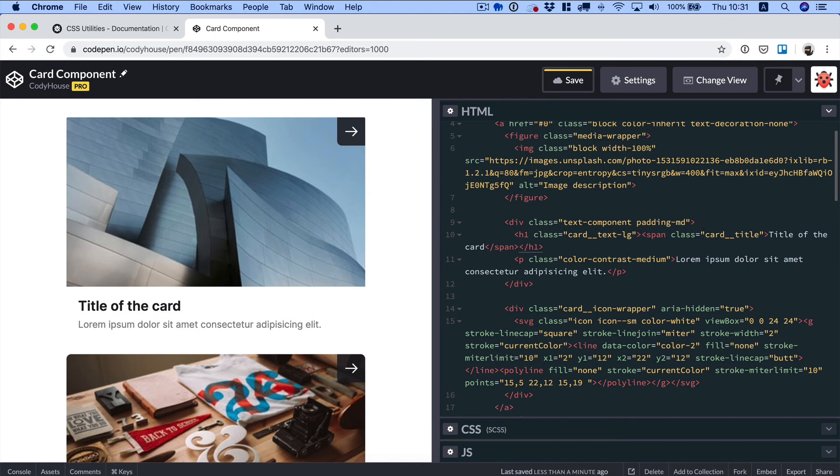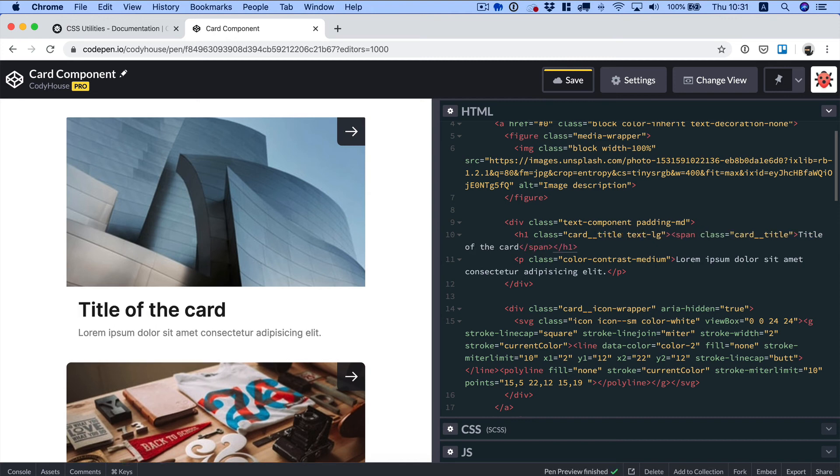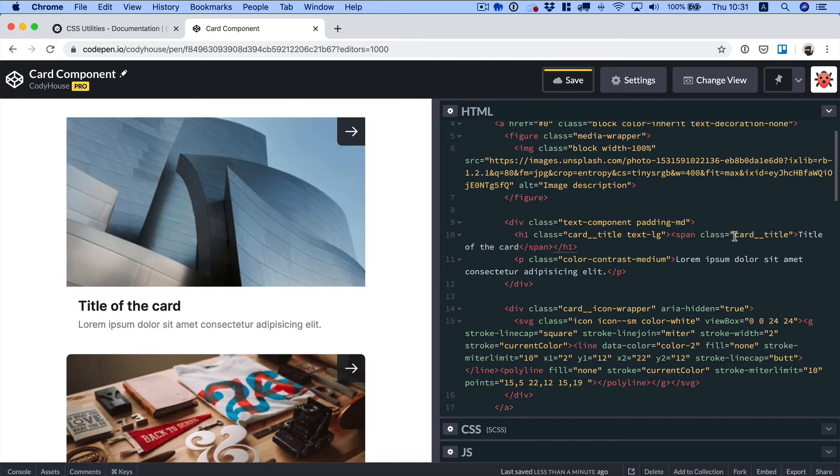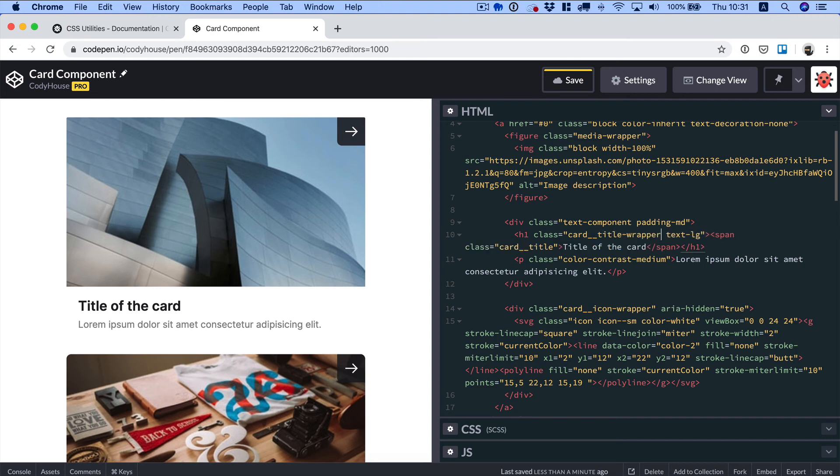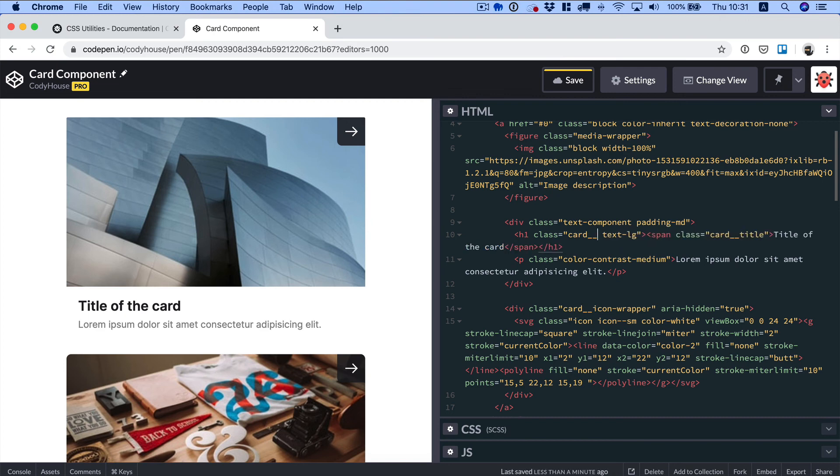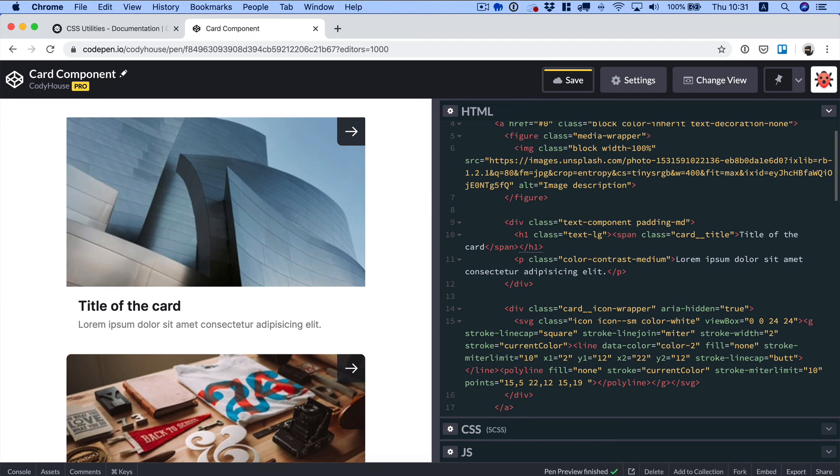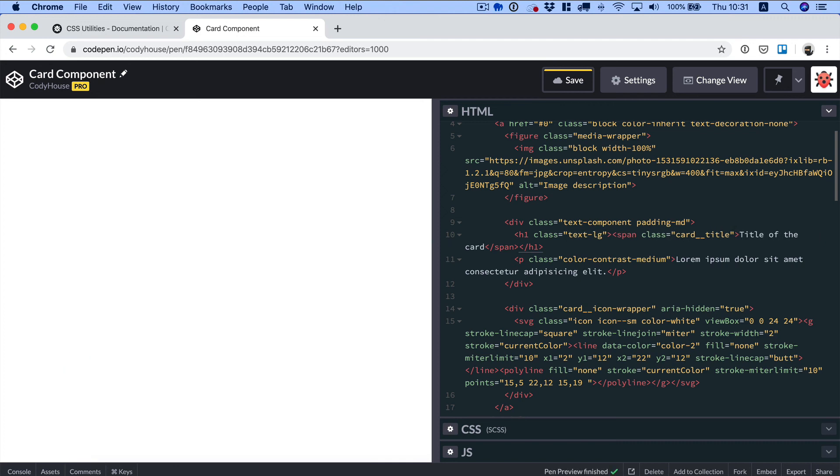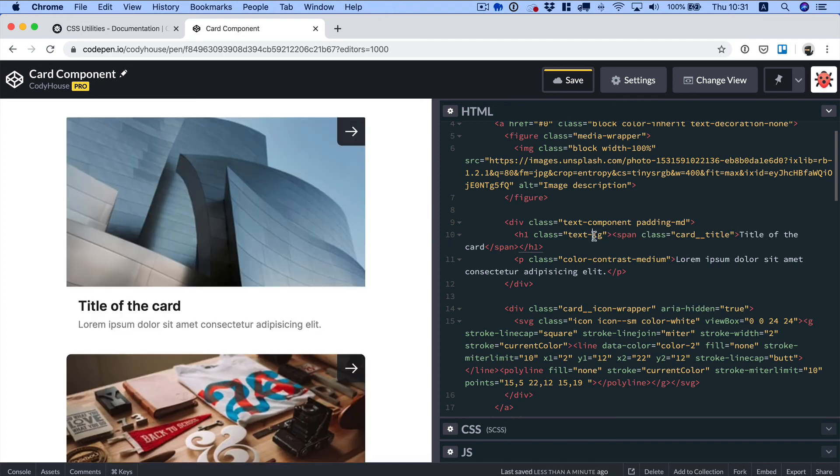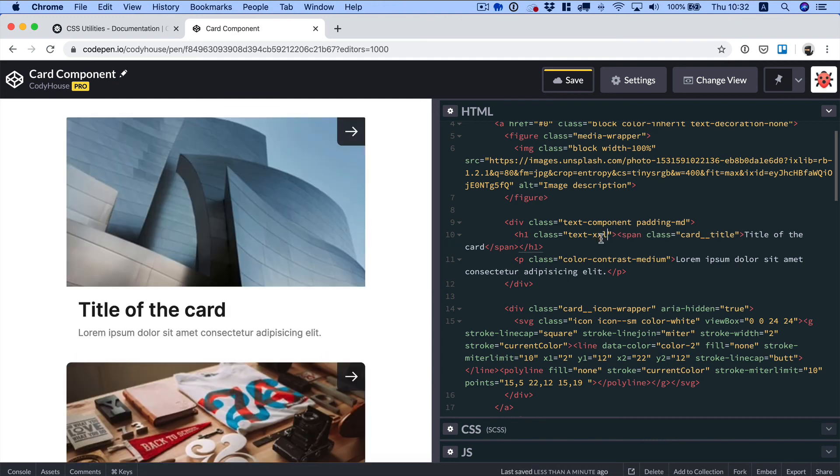Because instead of writing something like cart underscore underscore title, and we can't even use it because we are using this class over here, so we should use something like title wrapper maybe, and as you can see it's becoming difficult to keep up with the naming convention. We can just use a simple text LG utility class and maybe change this if we want to modify the size of the text later on or if I'm using this component somewhere else where I want the title to be bigger.